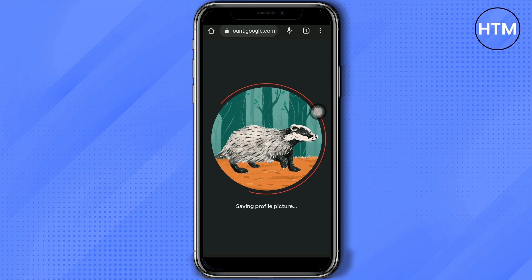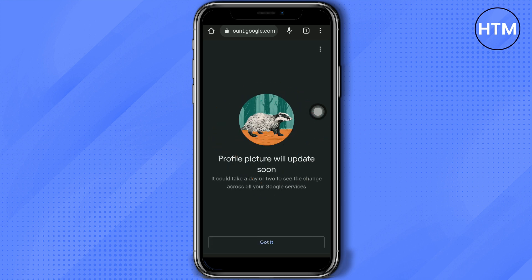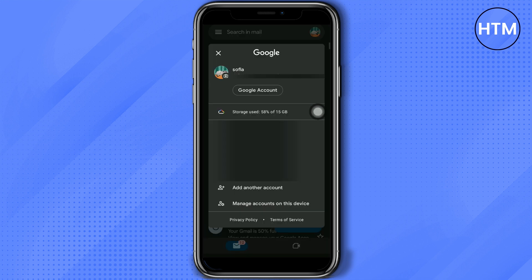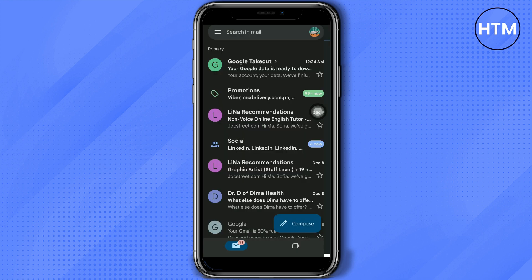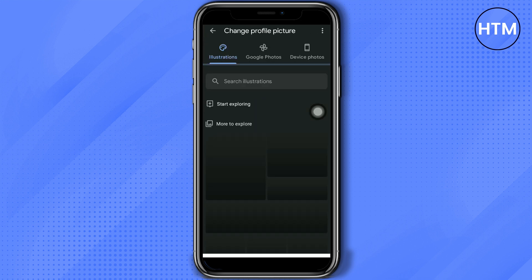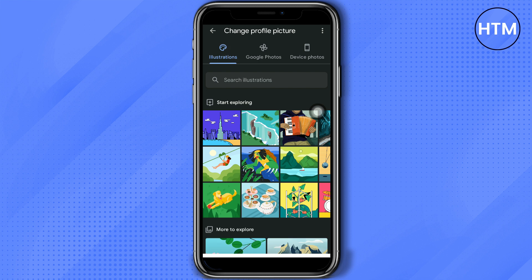That's the first method. The second method involves the Gmail app. In your Gmail app, just tap the icon at the top right corner, then tap the camera icon, and then tap 'Change'.